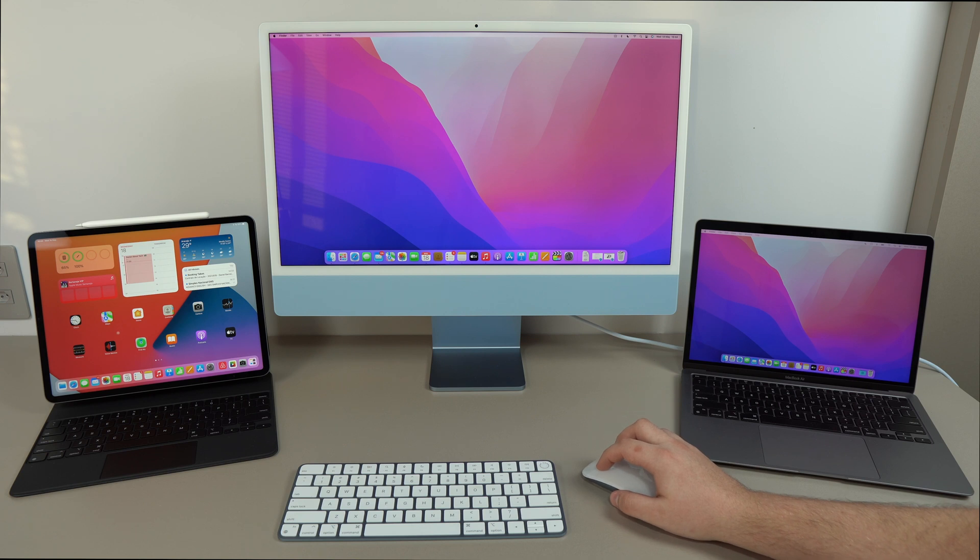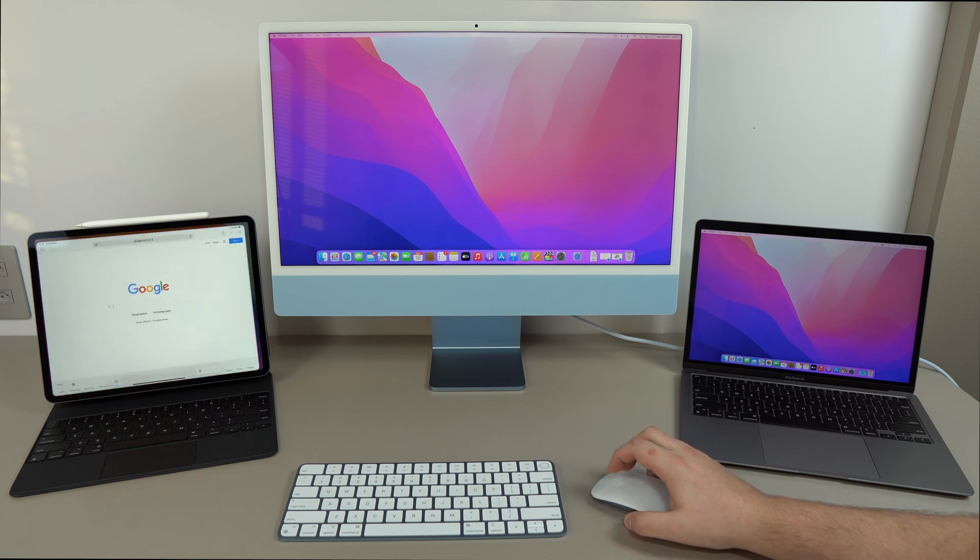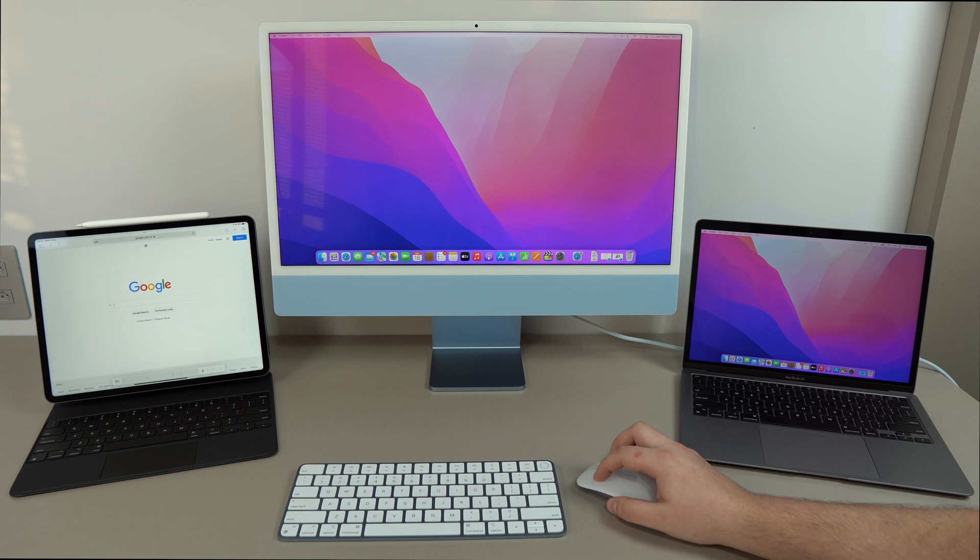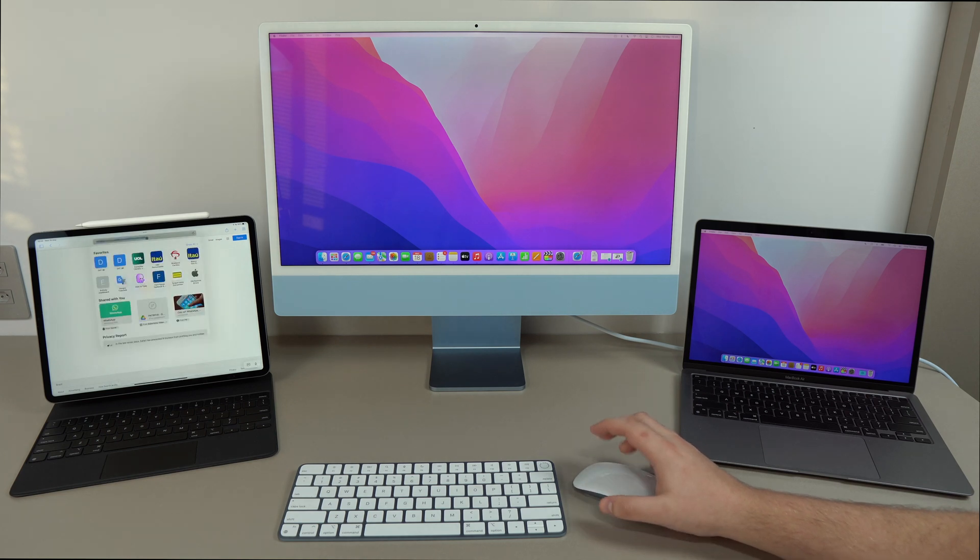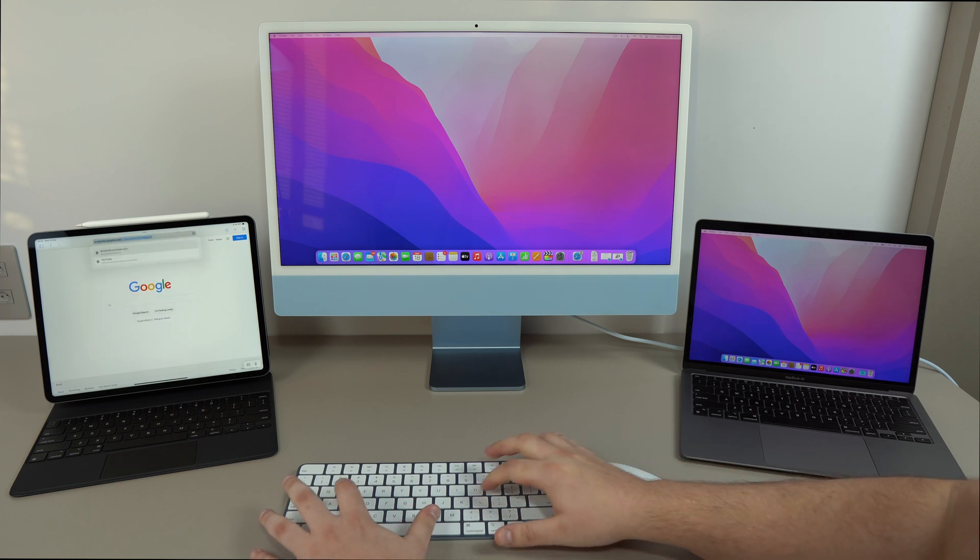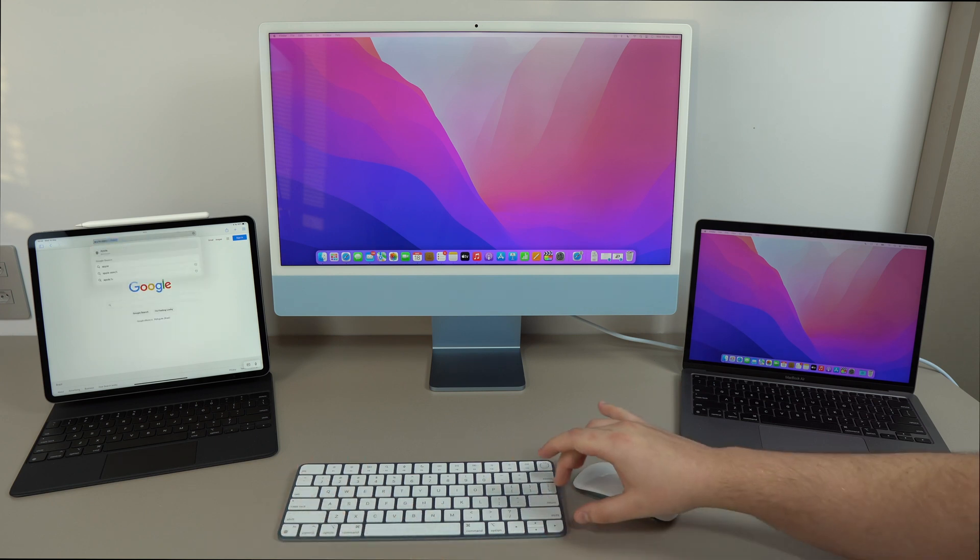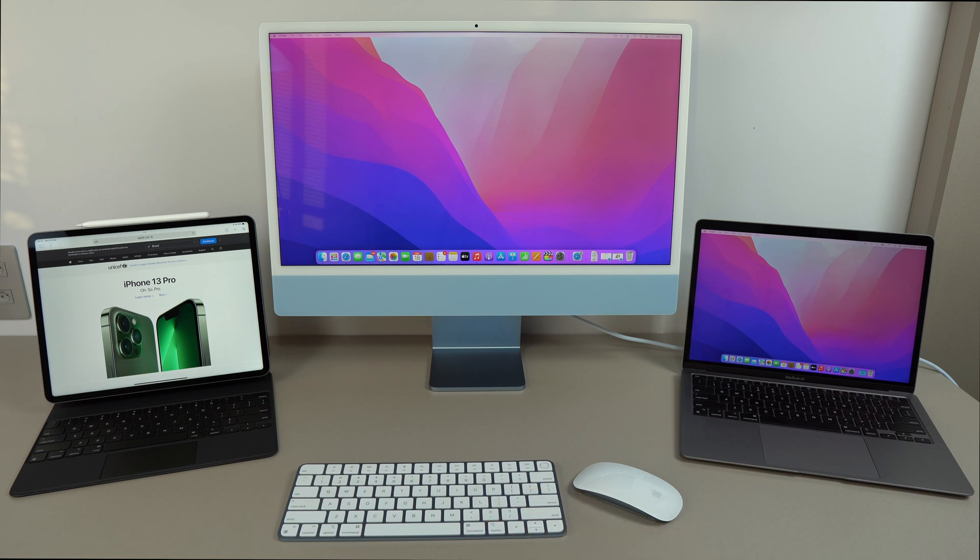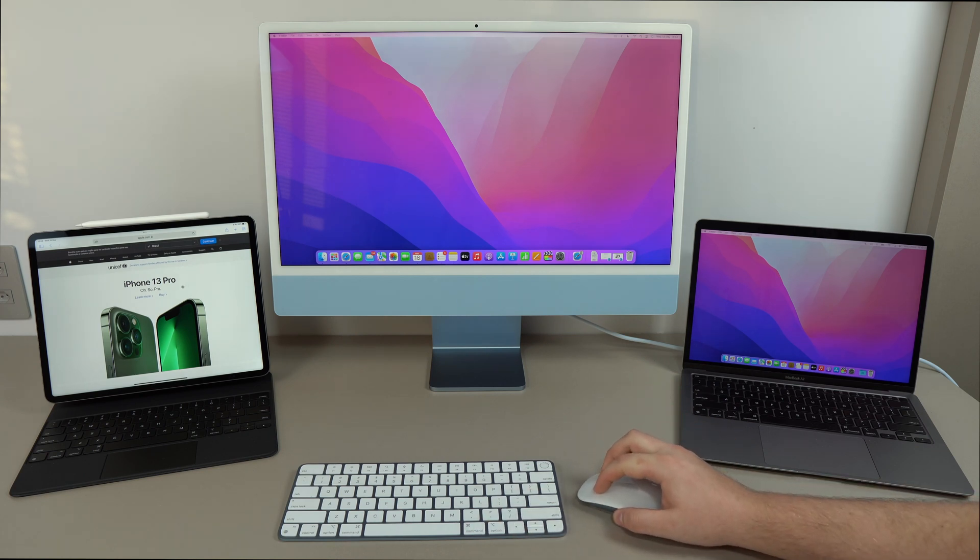So then I can use, for example, open any app or anything that I want. I can click here on the URL bar, for example, and I can use my keyboard to input text. So then I can go ahead and type in Apple, return, and then there we go, apple.com. As easy as that.